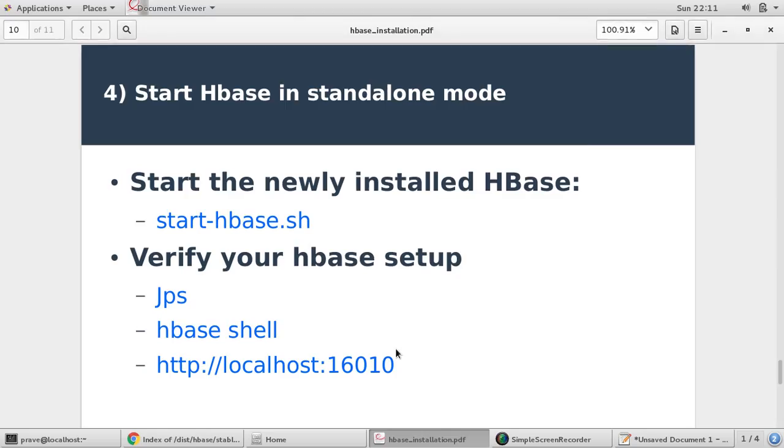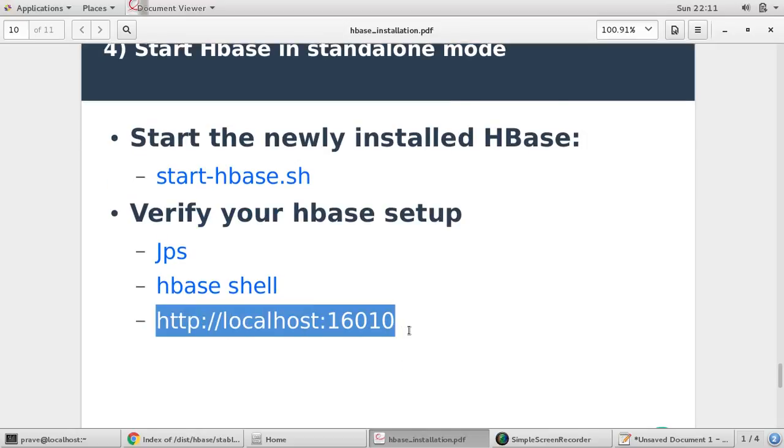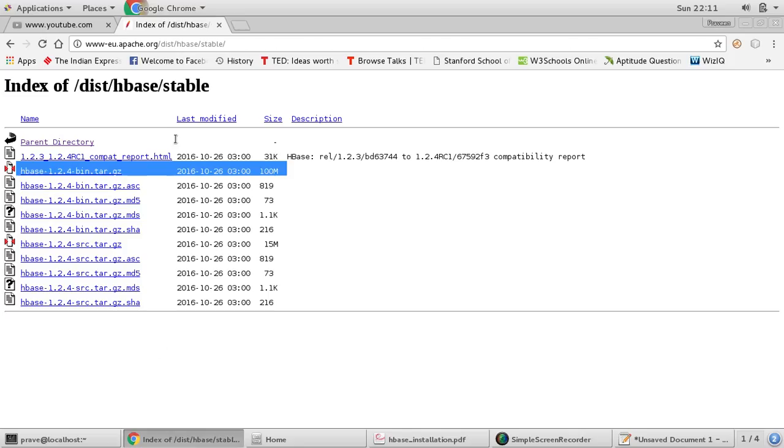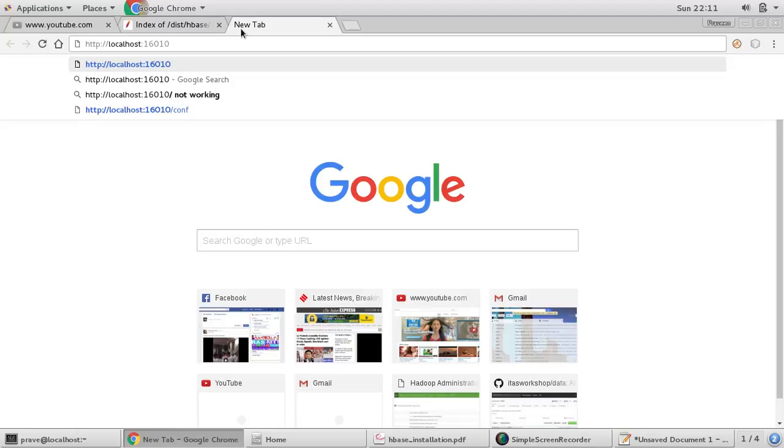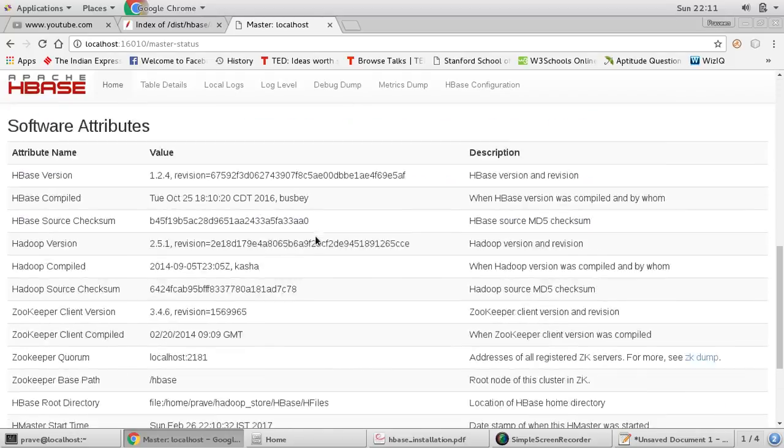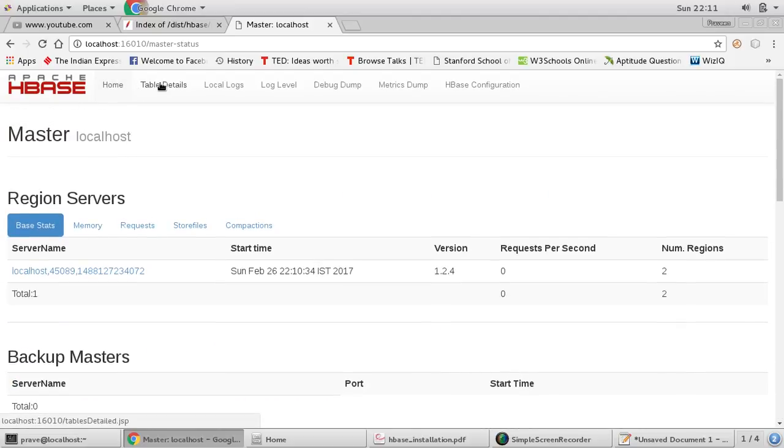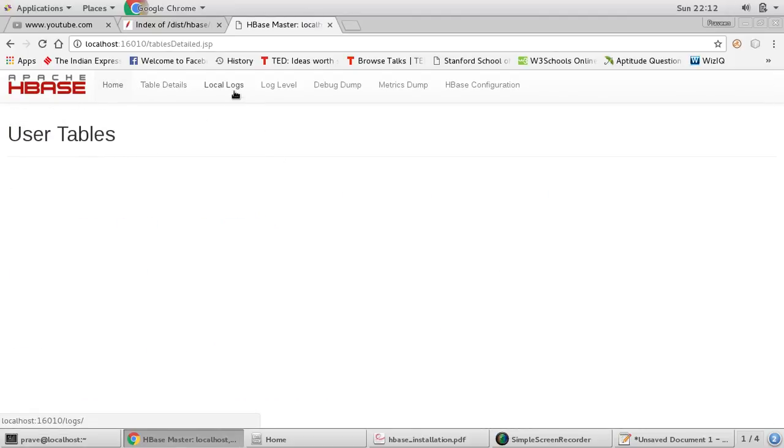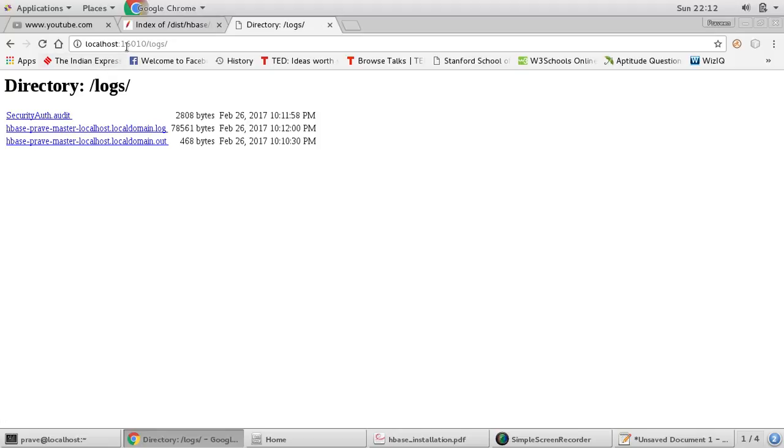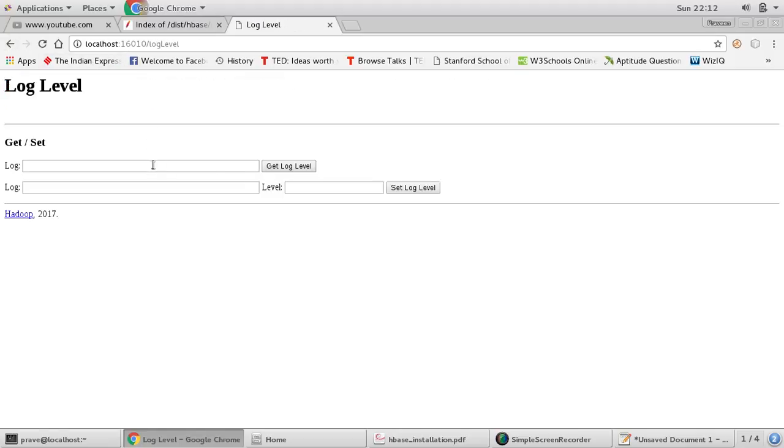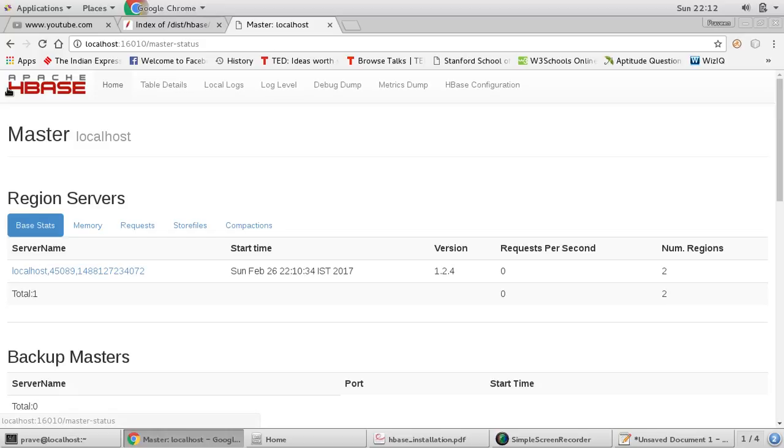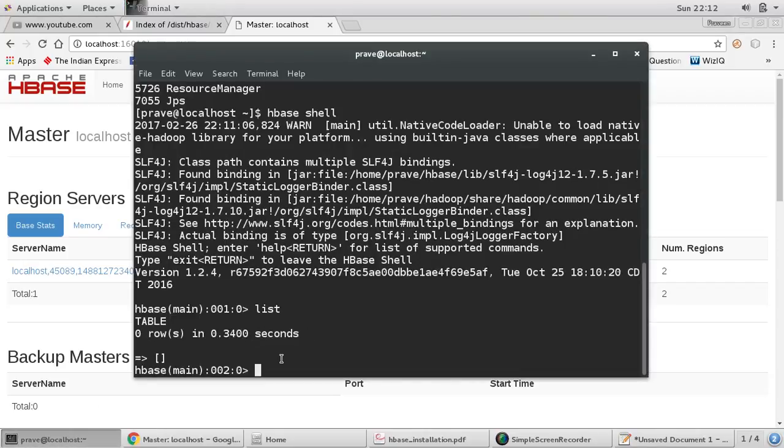Now there is no table and this command is successful and we can successfully run HBase shell. Next step you can see the GUI part. So we have GUI localhost:16010, you copy this and you provide this address. So here we go, this is Apache HBase GUI part. So it means it is running and it will give you all the information: table details, local logs, log level, dump, HBase shell configuration, all this information you can find here.